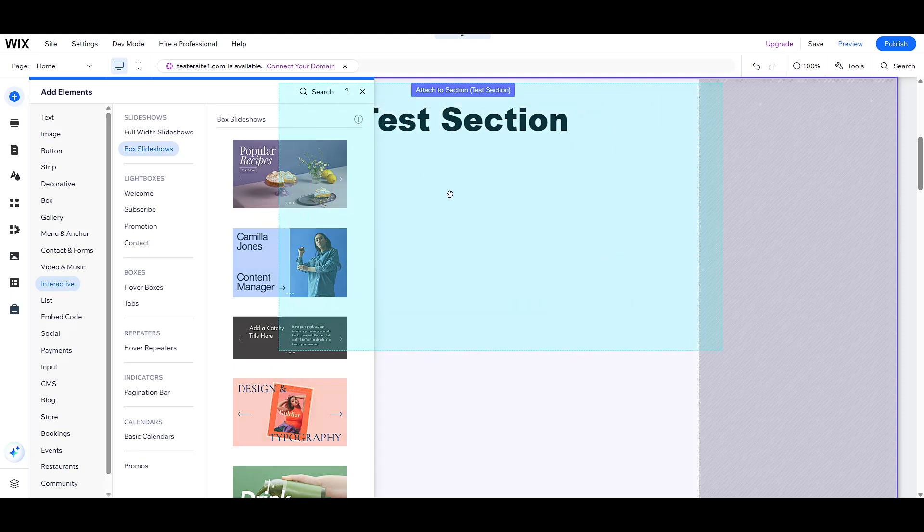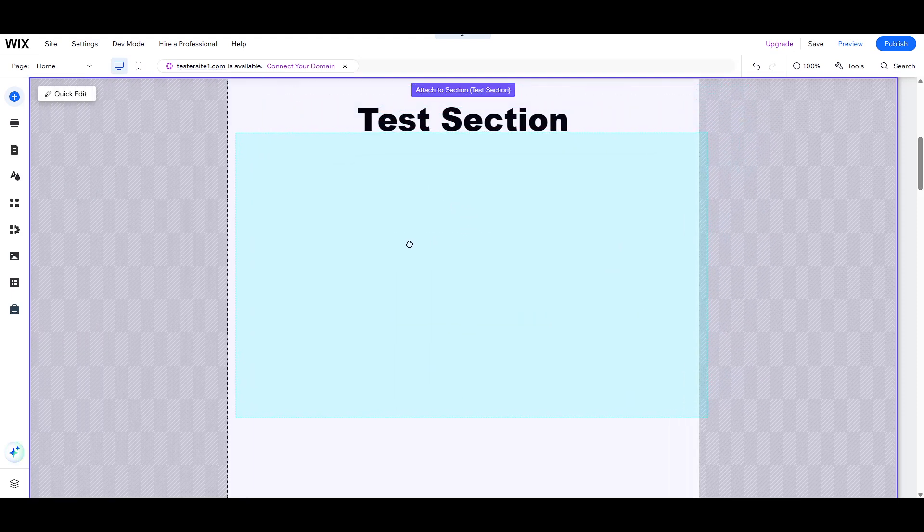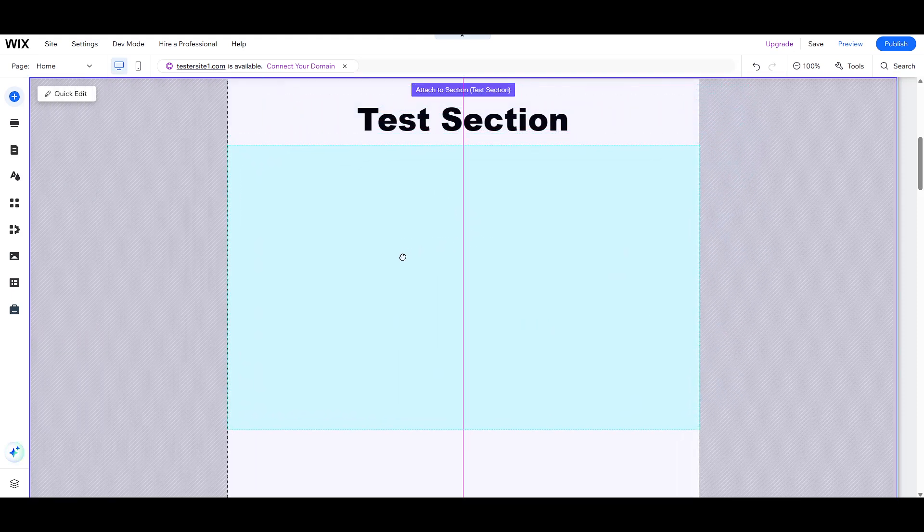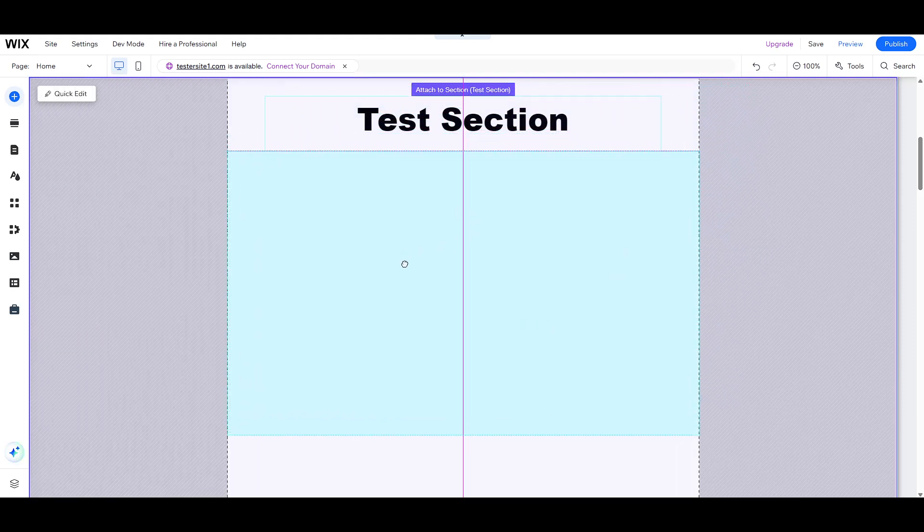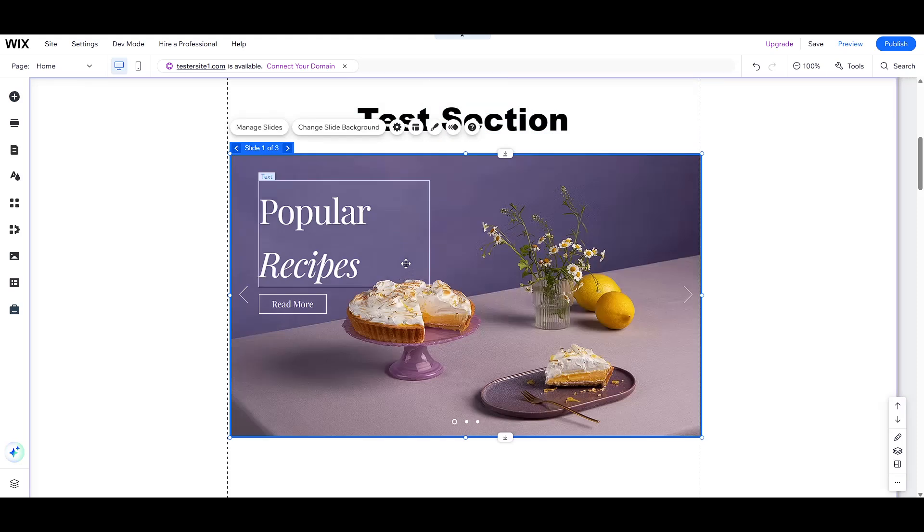Alternatively, if you prefer precision, you can click and drag the slideshow element directly to the exact spot where you want it to live on your page.